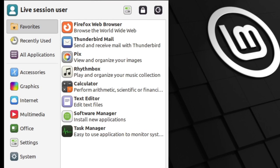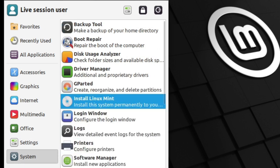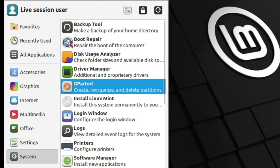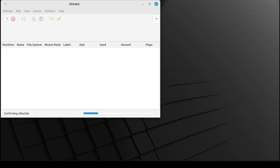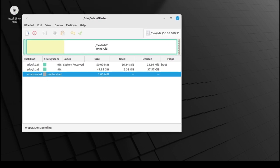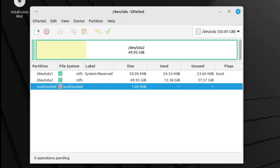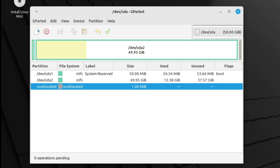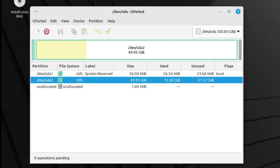You can search for it, or select System, and then find Gparted on the list here. Click on it to start it up. Don't be too overwhelmed by this. It's a representation of your hard drive, with Windows taking up all the space. All we're going to do here is squish Windows down a bit to make some room for Linux. Windows has a small partition first, then the larger part after that, then there's one megabyte of empty space.